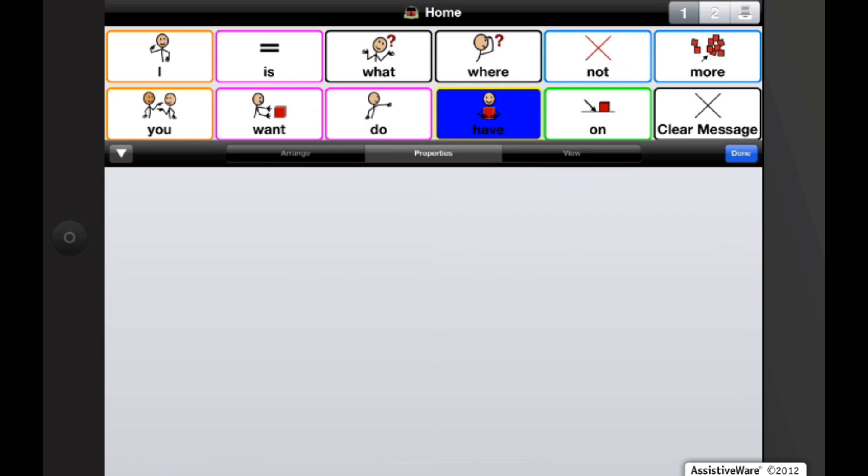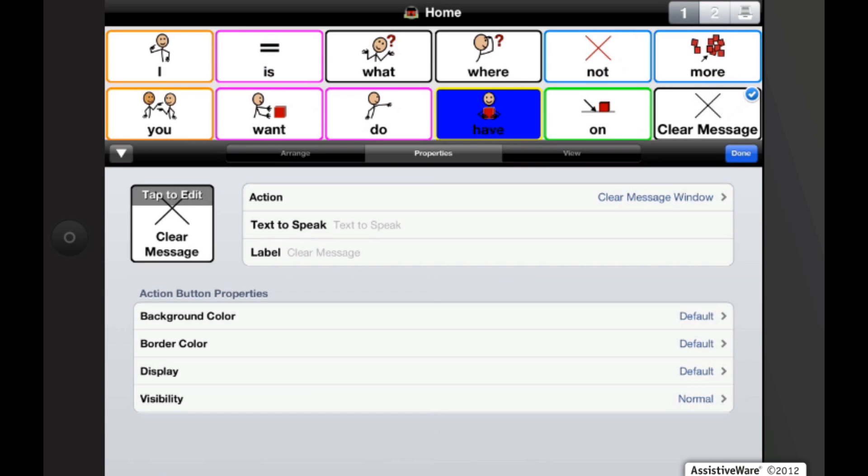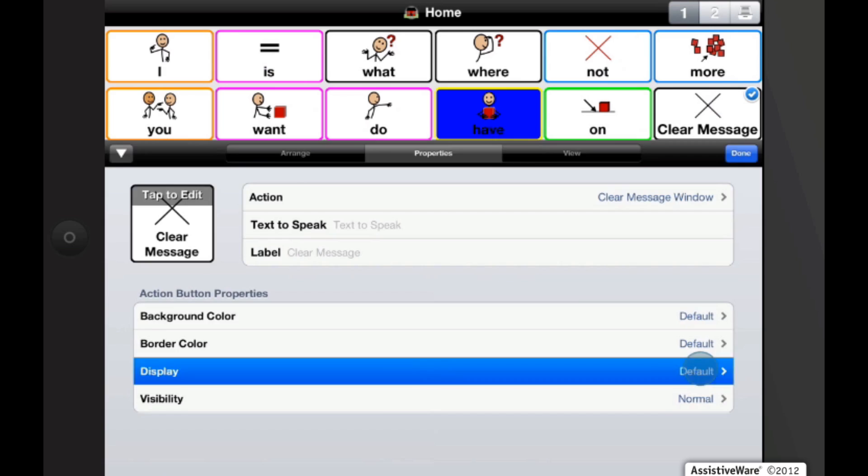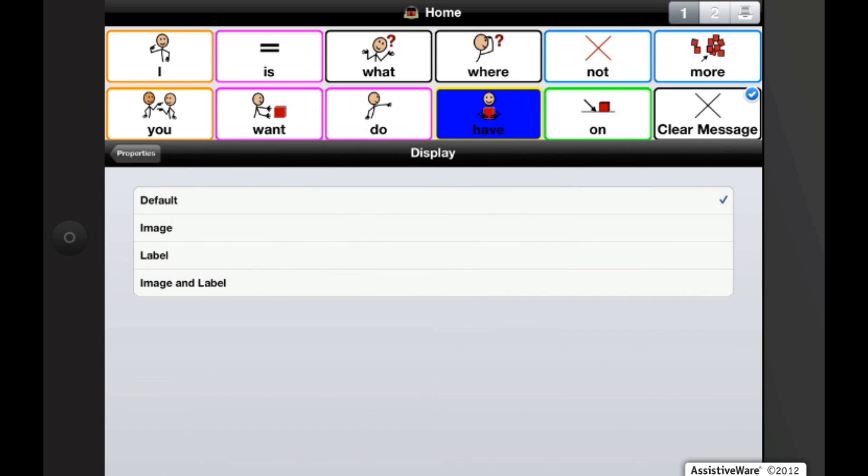And let's say we wanted to change our clear message action button that we just did. And let's say we want to make it just the image, so it doesn't say clear message, it just has an X.